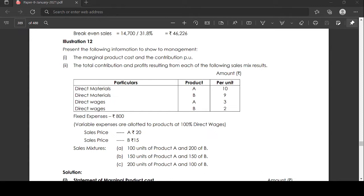The three sales mix scenarios are: Mix 1 — 100 units of product A and 200 units of product B; Mix 2 — 150 units of product A and 150 units of product B; Mix 3 — 200 units of product A and 100 units of product B.